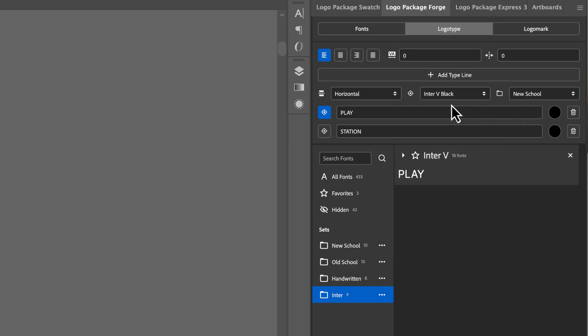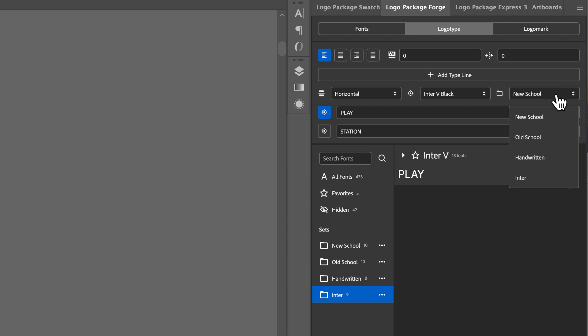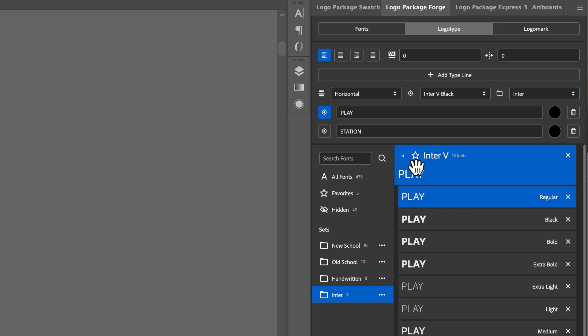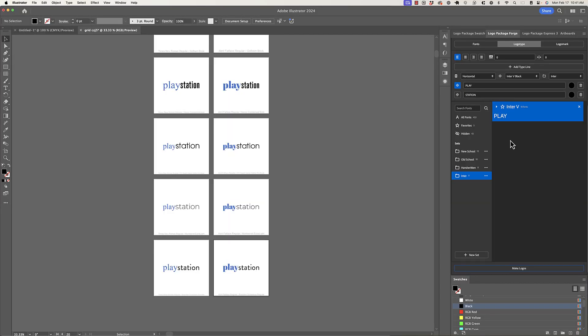So then all I have to do is, after I've selected Play the target font to be in the specific font inter black, I will choose a set for it to be compared to. And I will choose the inter set that I've created. And this is going to run through all of my chosen weights for inter and make all of those variations. So let's see how this turns out.